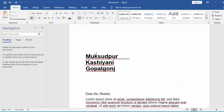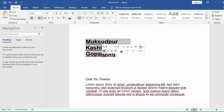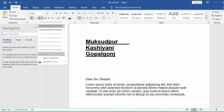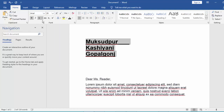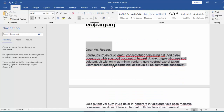Now select your text and select the underline icon. Then again select your text and click here on the underline icon.